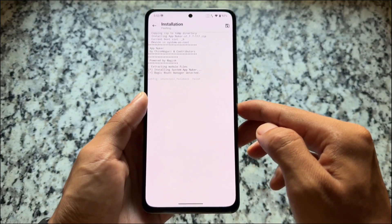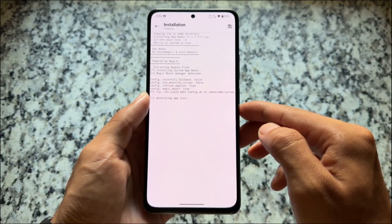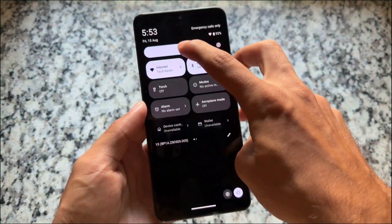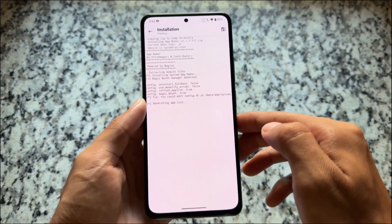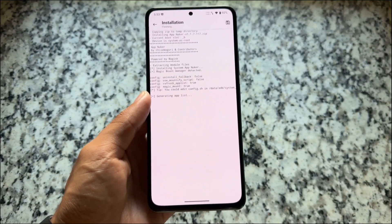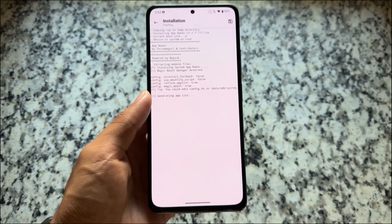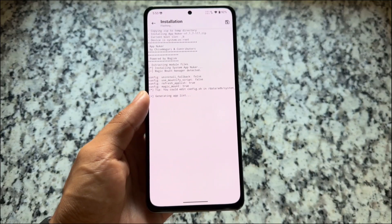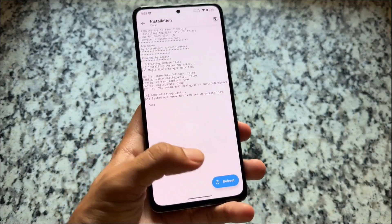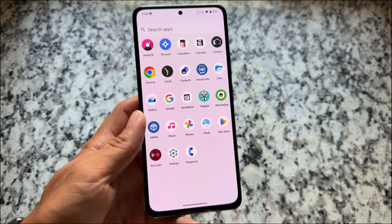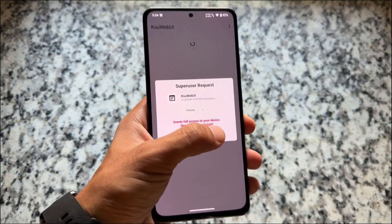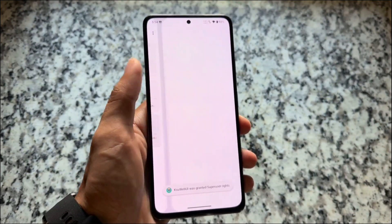The last module is called App Nuker. What it does is let you uninstall pre-installed system apps, which is especially useful for rooted devices loaded with bloatware. In my case I'm using LineageOS so it may not be as useful, but if you're on a custom ROM with a lot of extra pre-installed apps you want to remove, this module is for you. After installing, just reboot your device.